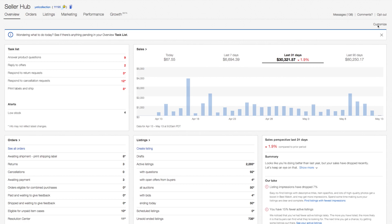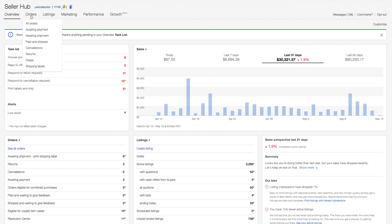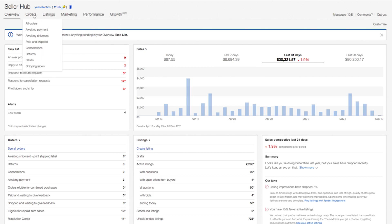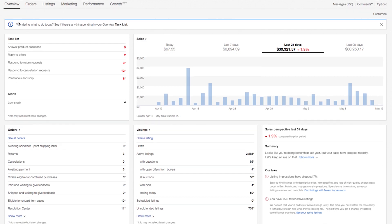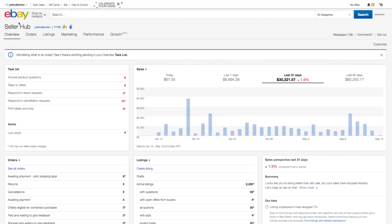Getting around the seller hub is easy. As I mentioned before, click any link or piece of summary information on the overview tab to drill into a page with more details. Alternatively, navigate directly to a particular area using the tabs at the top of the page, or hover over those tabs to jump to a key task under a particular tab. Finally, access your account as you always have from any eBay page by simply hovering over your name and clicking account settings.